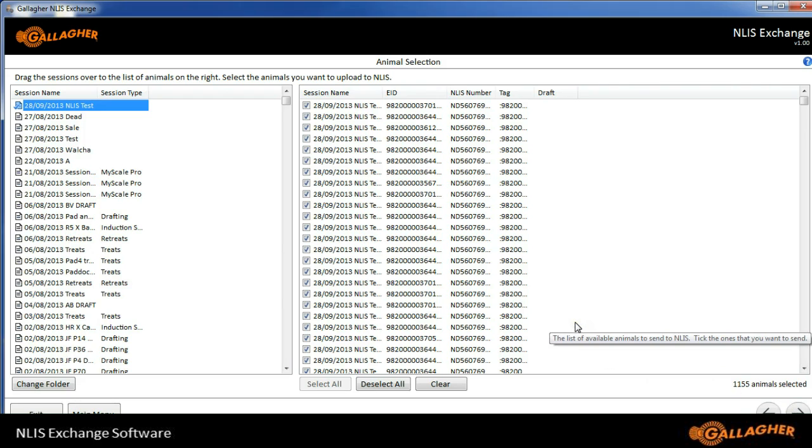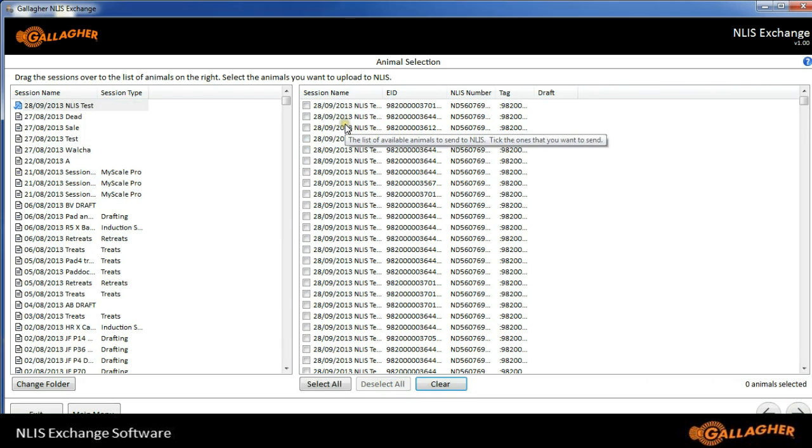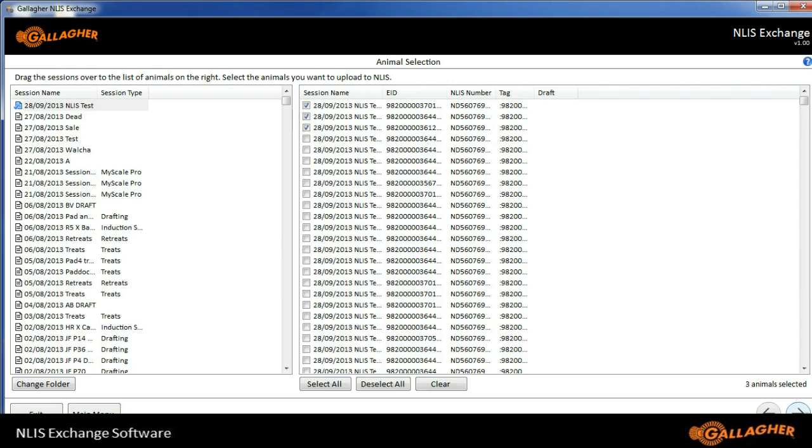I can choose just to send some by deselecting them all, and then choosing the ones that I want to send. For now, I'll just send three animals. I'll click the first three, and click the right-hand arrow.